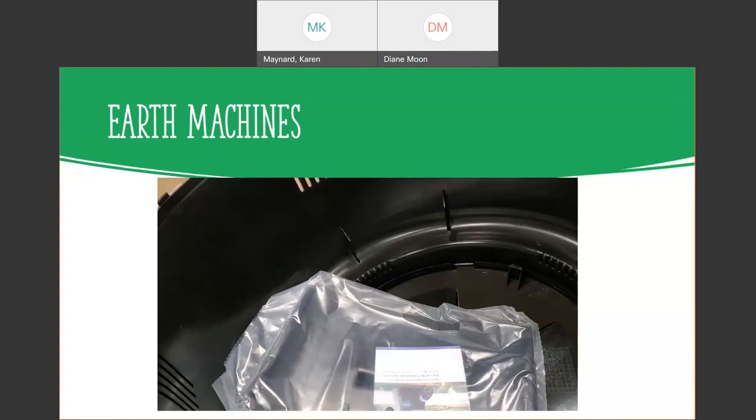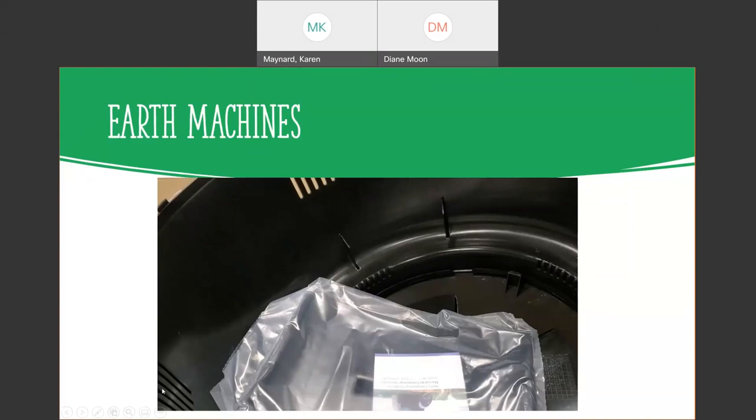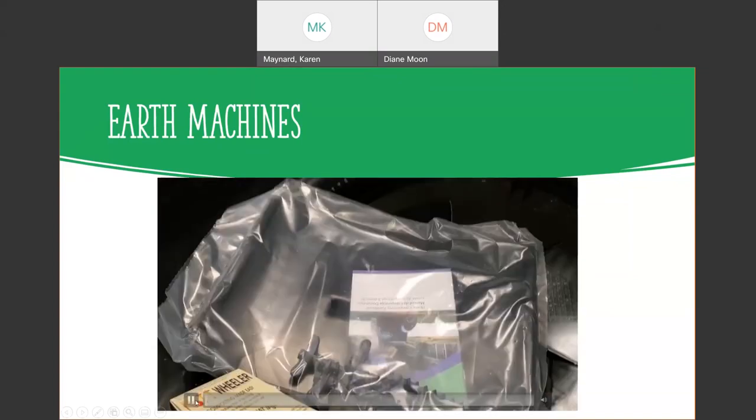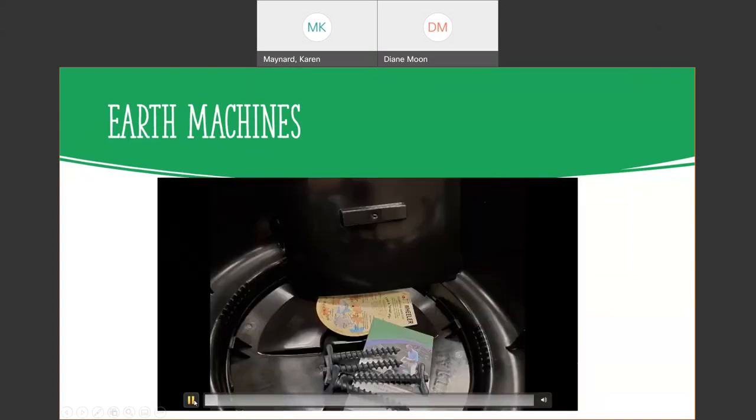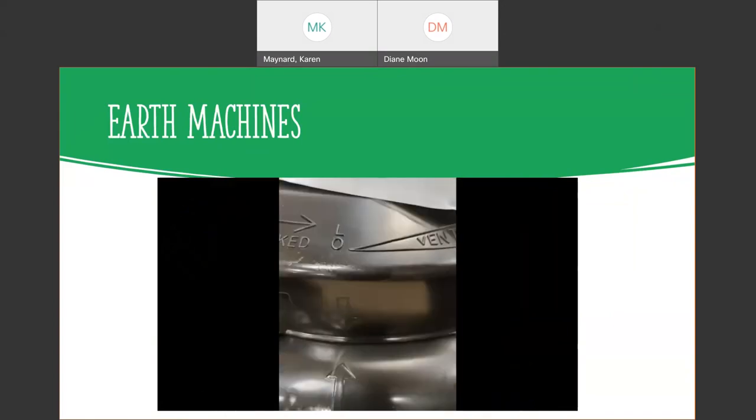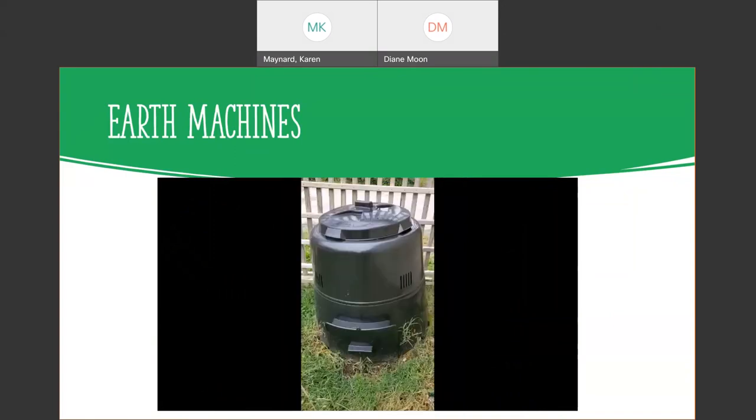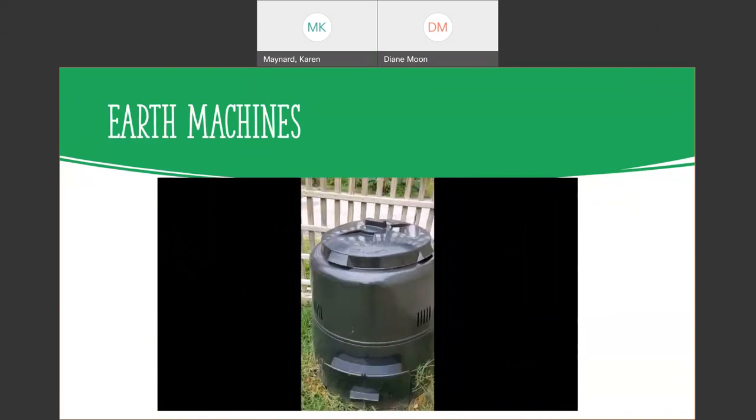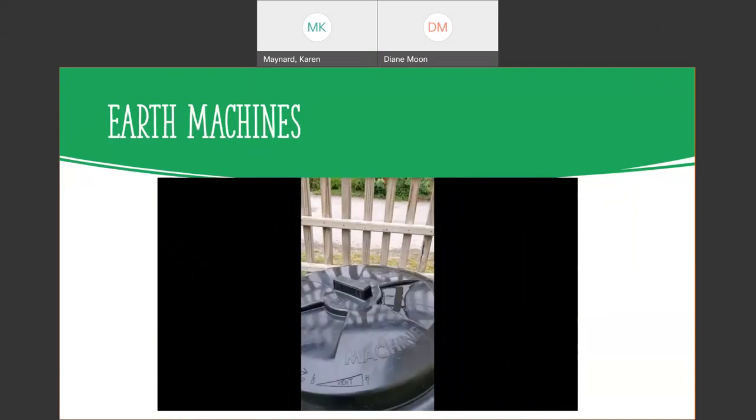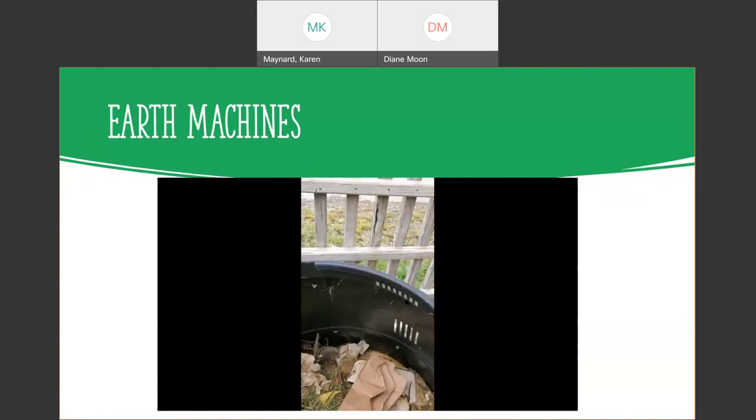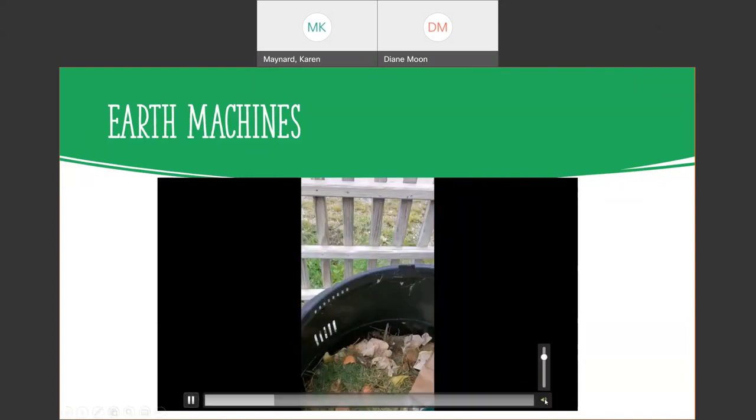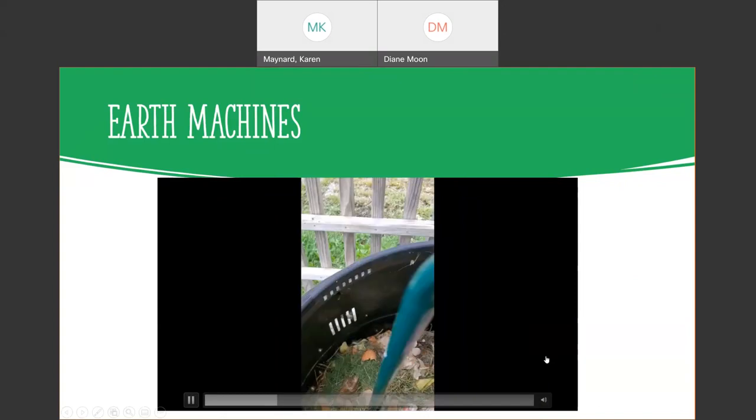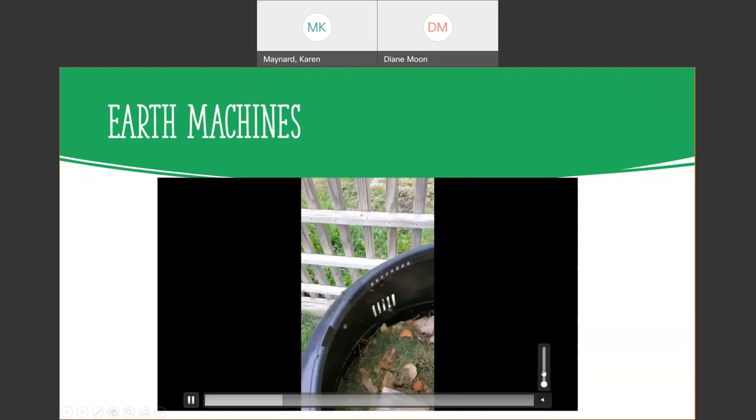Earth machines. This is what we sell here at Waste Management - an earth machine. And this is what you get. When you get your earth machine, make sure you match up all those arrows. Make sure that you put your screen pegs in. This is my composter and I opened it up today to take a look at it.